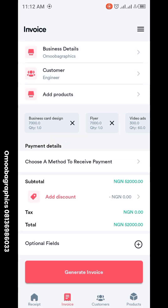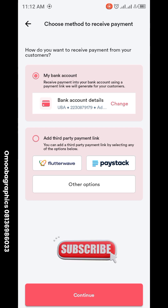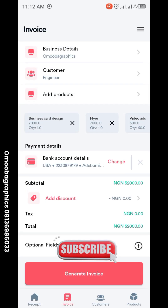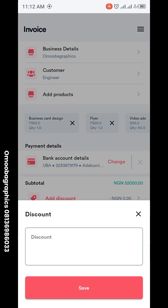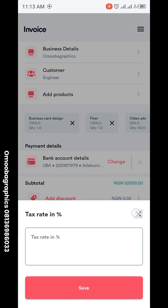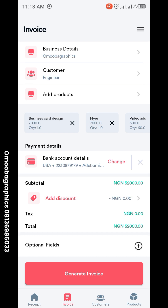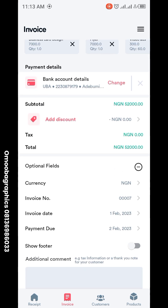Now you're done adding products. Go to 'Choose Payment Method.' This is whatever way you want your client to pay you. Mine is bank payment. You can continue with that or add other payment options like cards if you want.